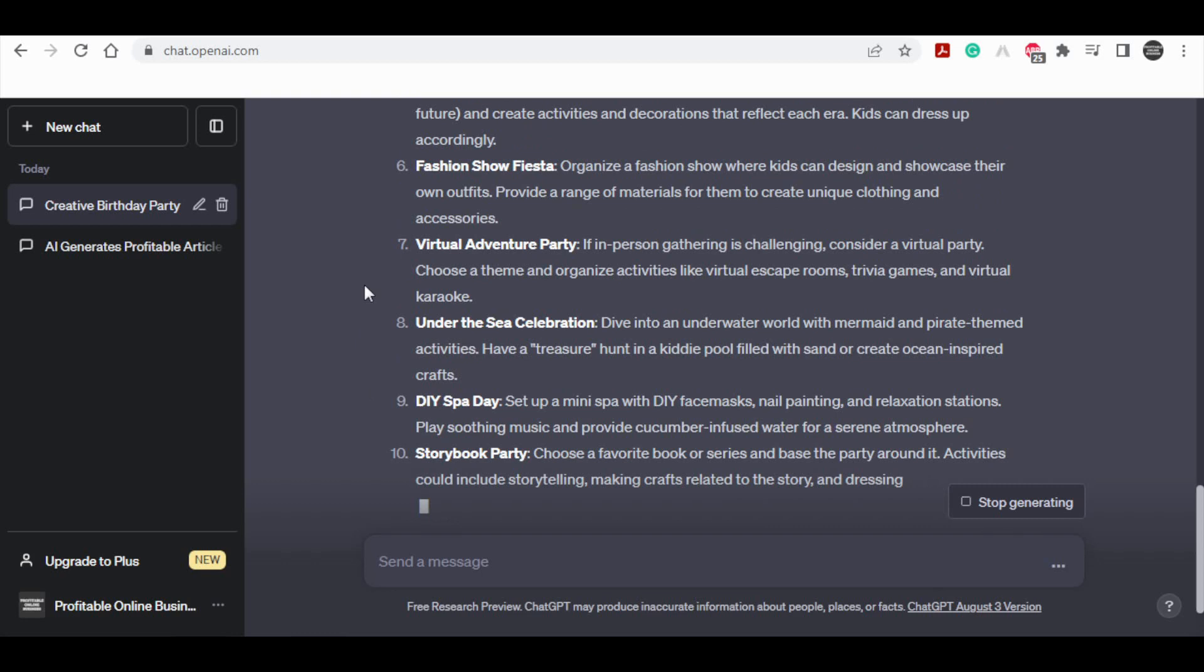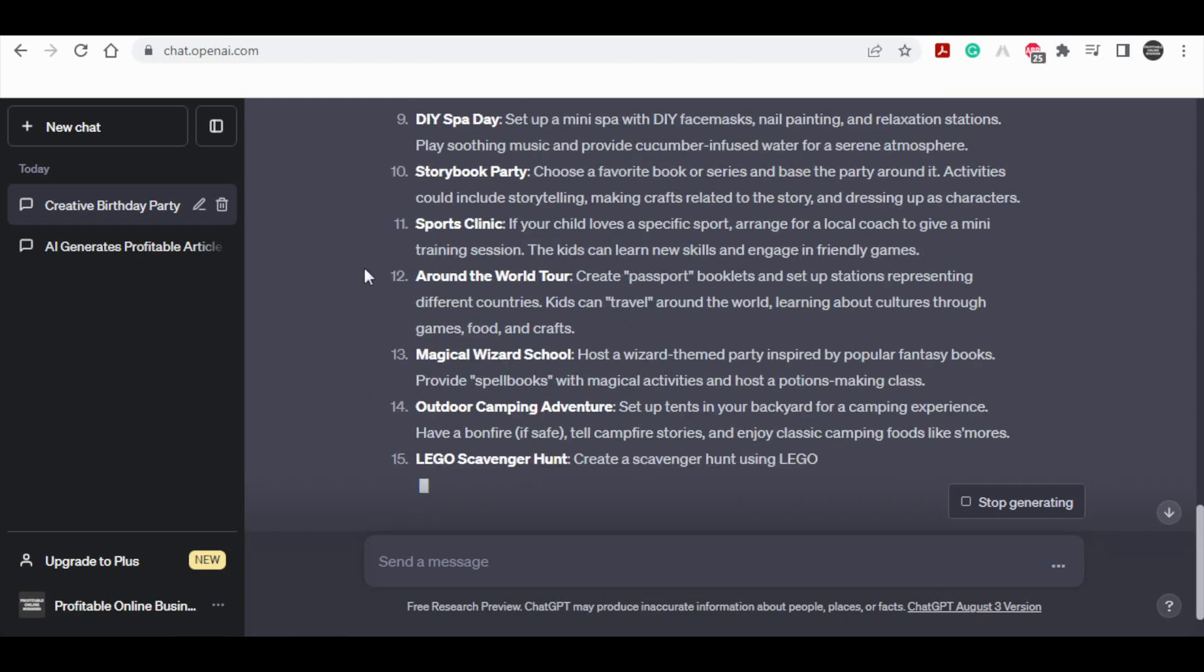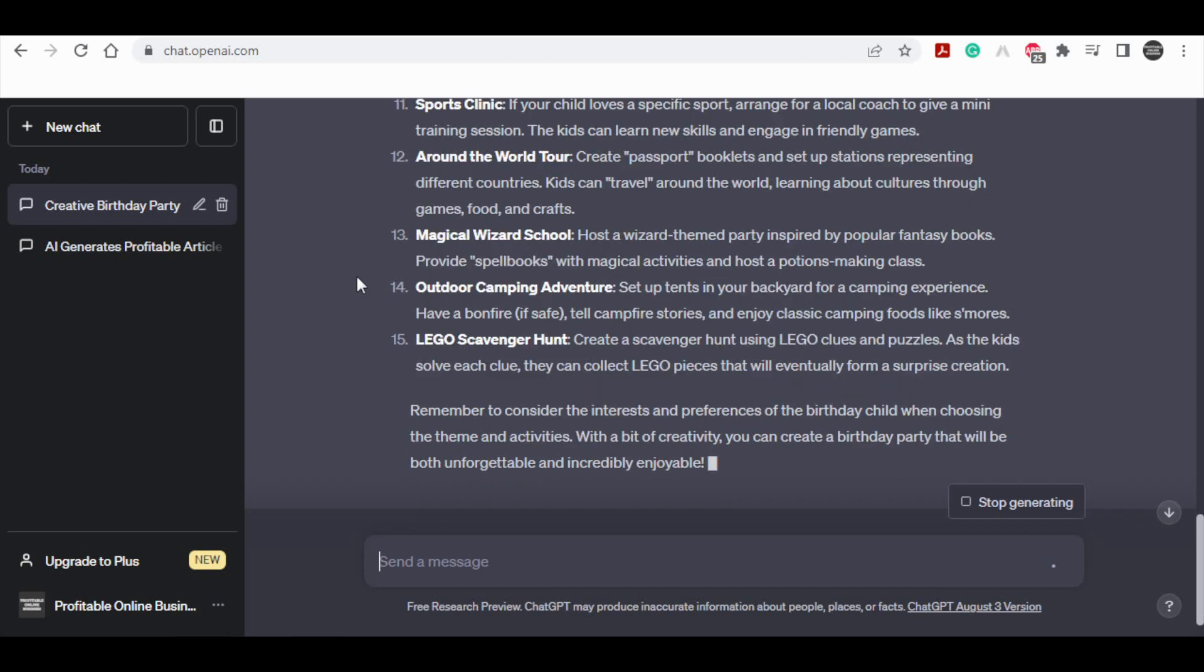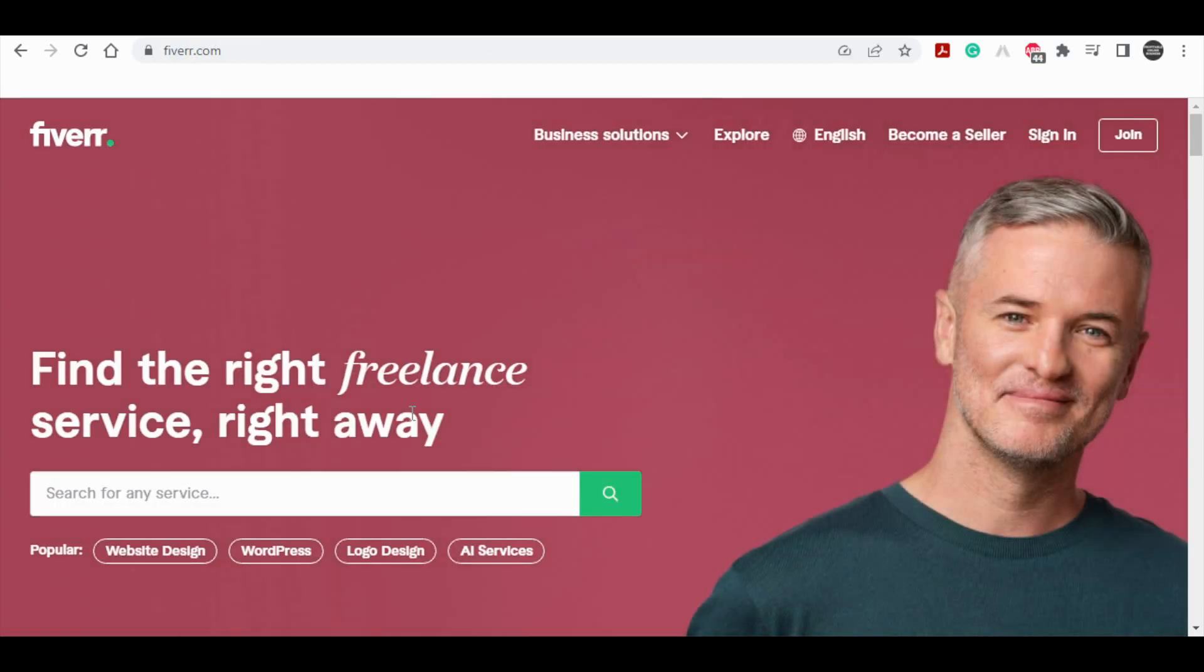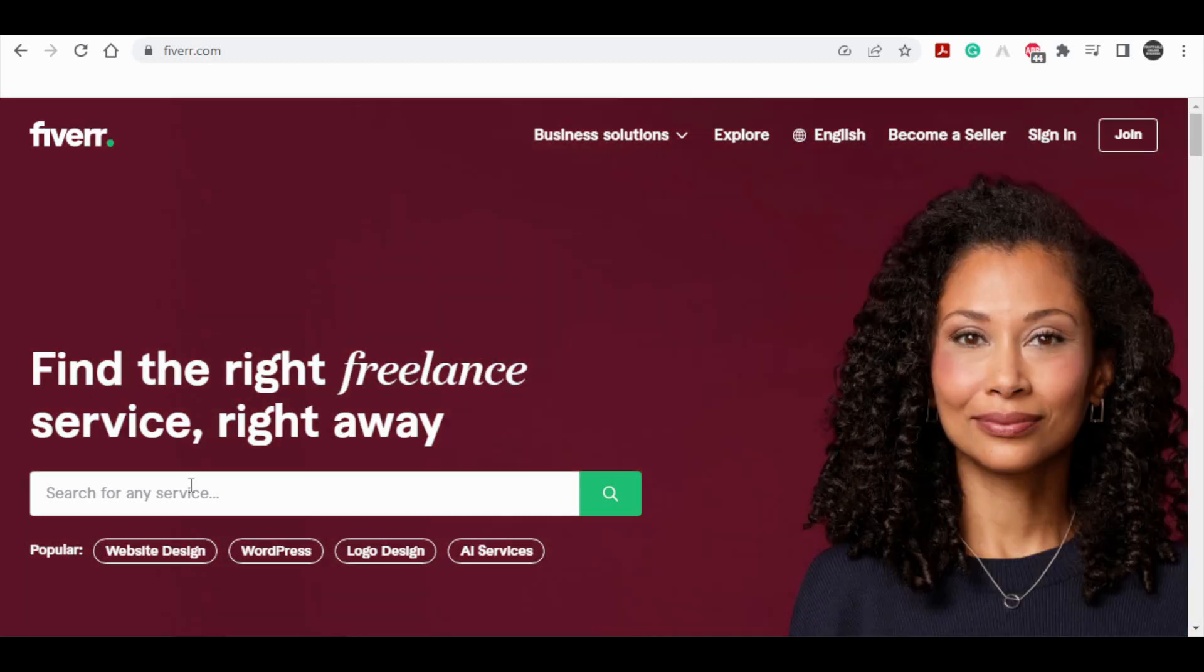So, how can you effectively leverage this particular AI bot to generate income? It's surprisingly straightforward, and within this video, I will present you with two to three illustrative instances of how you can capitalize on this AI bot for monetary gain. To begin, navigate to Fiverr.com, a platform we've previously explored. Once you're on the Fiverr.com website, the initial step involves searching for a service that holds market demand.